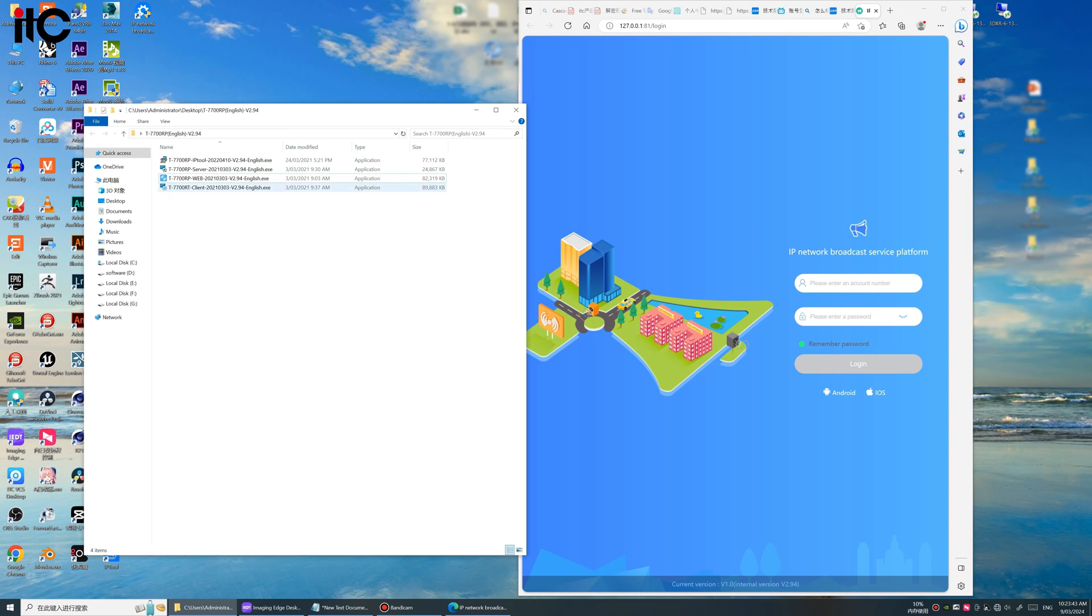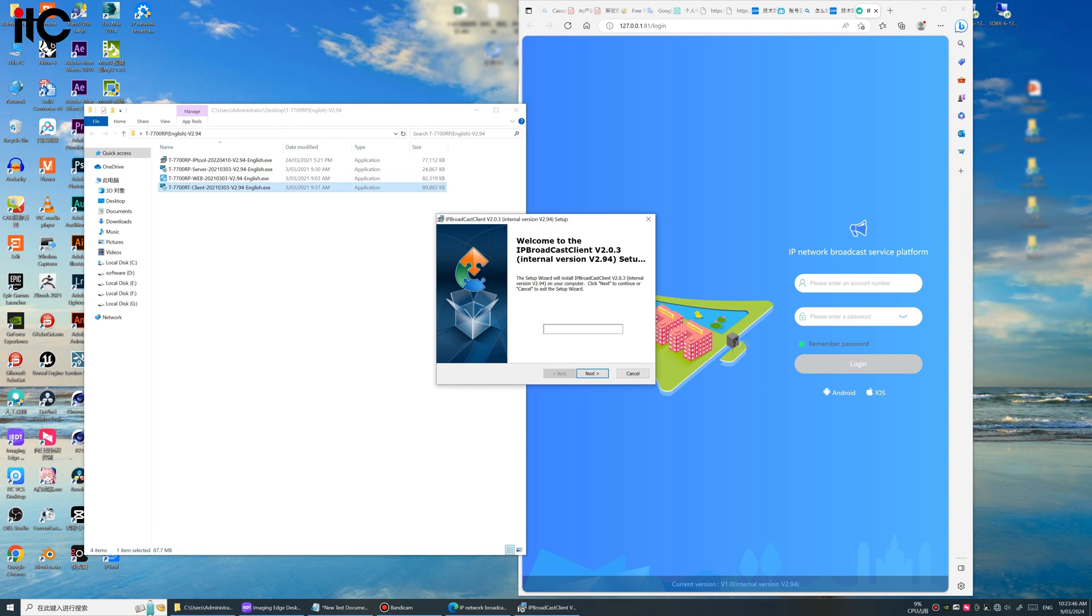Next we install the last software, the client software. The client software is normally used to play music. The password we need to input here is BLIP.